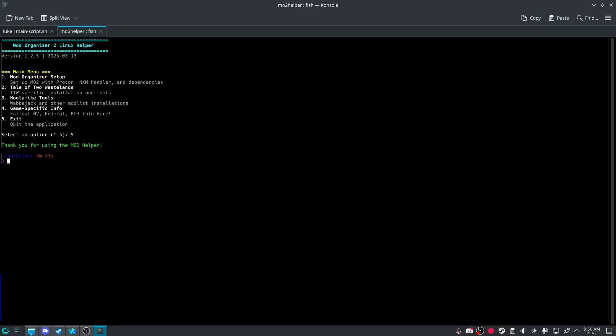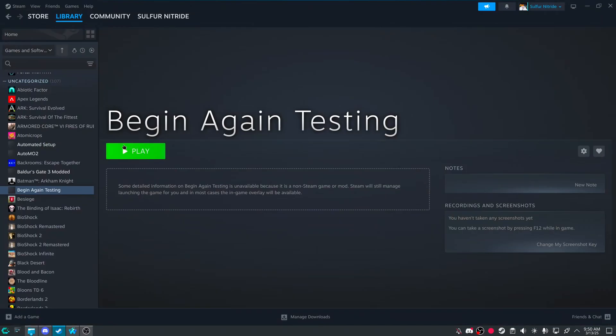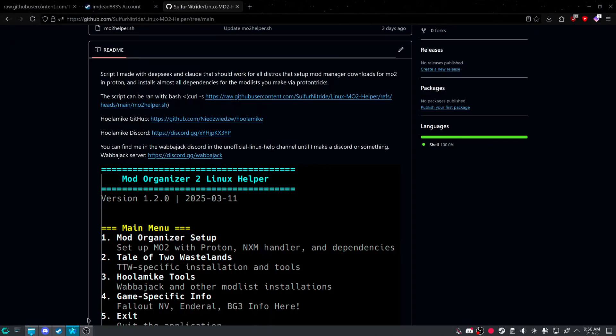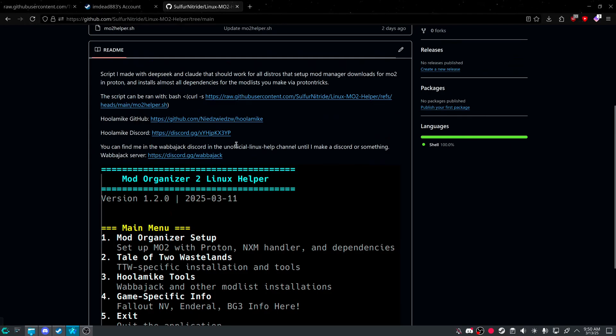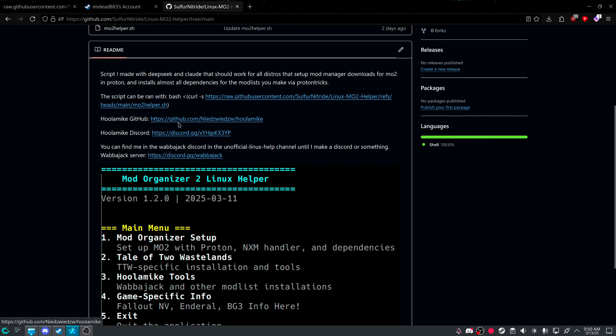I want to keep updating this script. Let you know. I'm not just going to abandon this. And I would like to hear any feedback. Either at the Wabbajack Discord. Linked right here. And then again. The unofficial Linux help channel. Or HuluMix Discord as well. I'm pretty active in there as well.